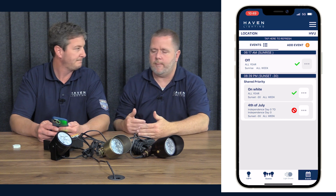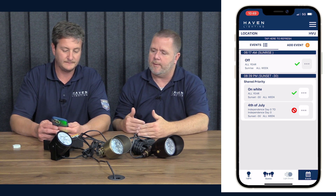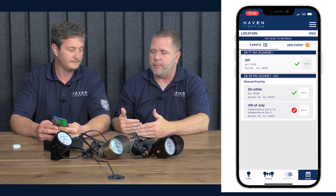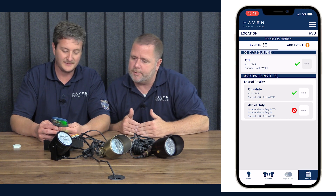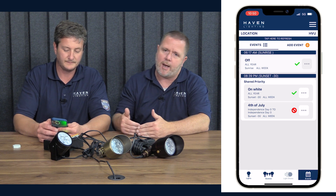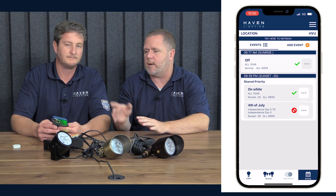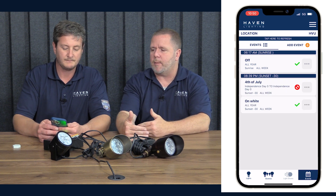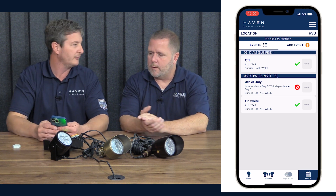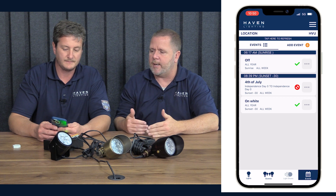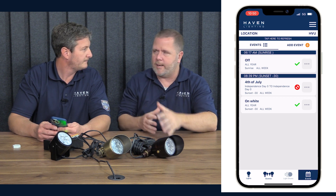Now you'll notice the new event was placed at a shared priority with the white event. Both events would try to run at the same time — it's really a game of chicken on which one actually runs. What we want to do is split that priority and make the 4th of July a higher priority than the On White. Hit the menu button and select Split Priority. Now the 4th of July is a higher priority and on that date it will run while the white event will not. Think of it from top to bottom as your order of importance. That's why it's important to use the same time — so the priority structure works correctly.